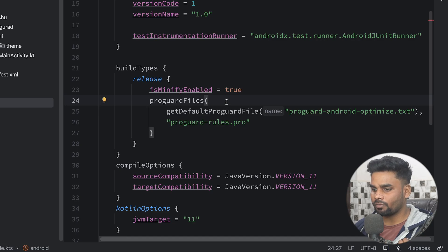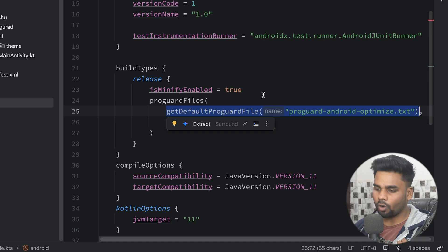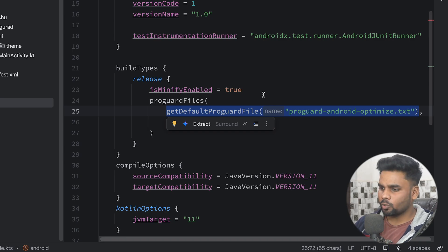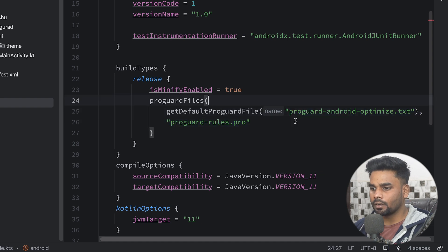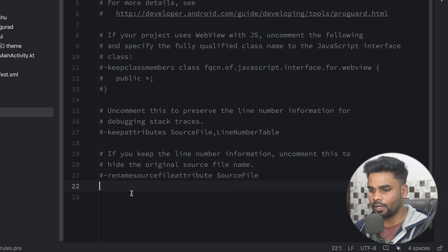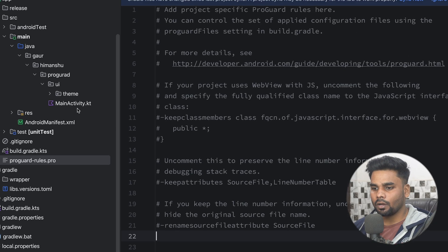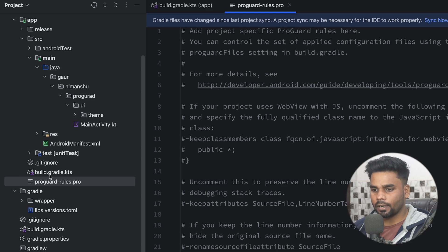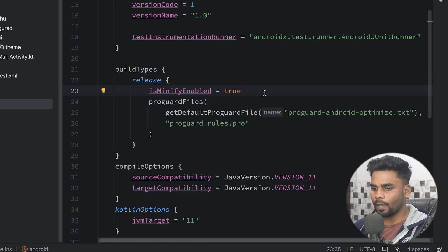Next we have 'proguardFiles'. This is the file that contains a set of rules for optimization, mostly used to optimize Android applications. All the rules and logic for how obfuscation will happen under the hood are written here. Next we have 'proguard-rules.pro' — this is the file where we will write custom rules in this video. In our build.gradle.kts, enabling ProGuard is actually handled through these settings.